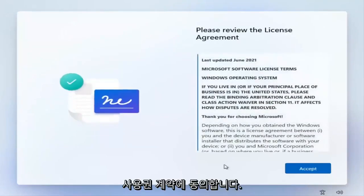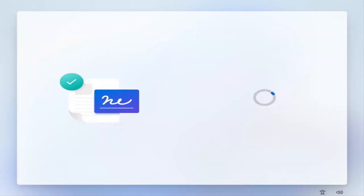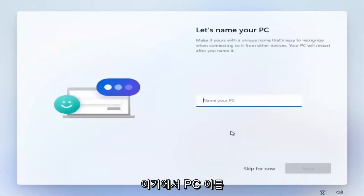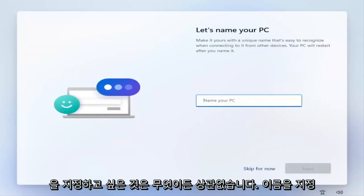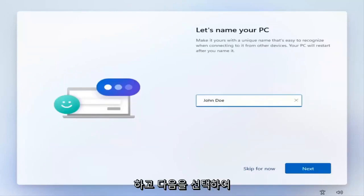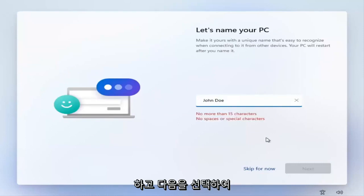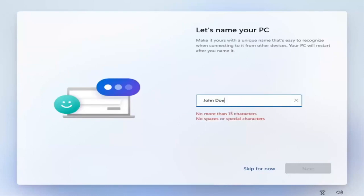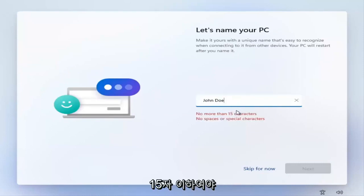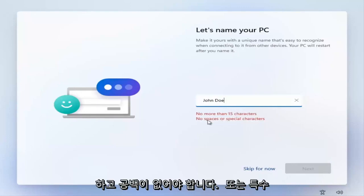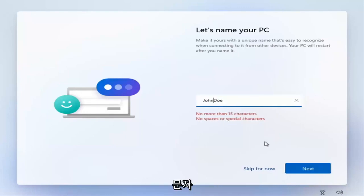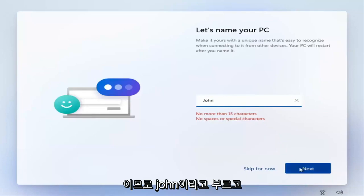Accept the license agreement. You want to name your PC here — it doesn't matter what you name it, just name it something you like, and then select next. It needs to be no more than 15 characters with no spaces or special characters. I'm just going to call it John, and then select next.